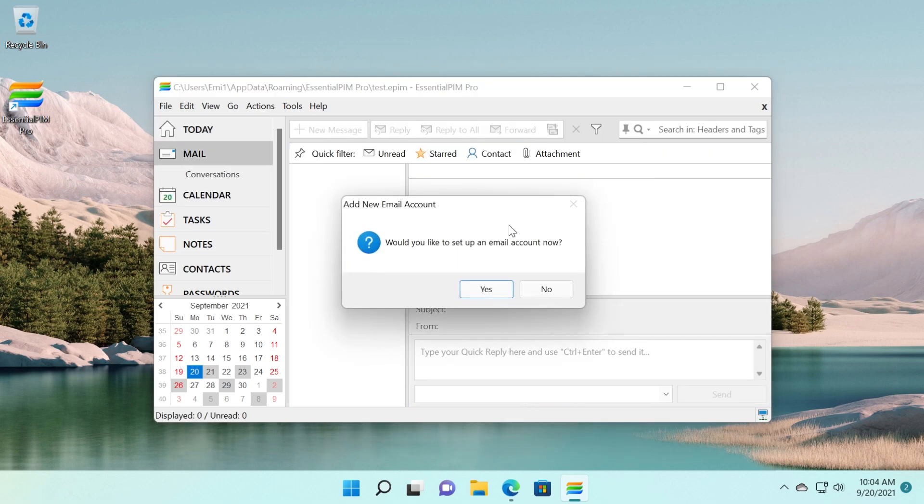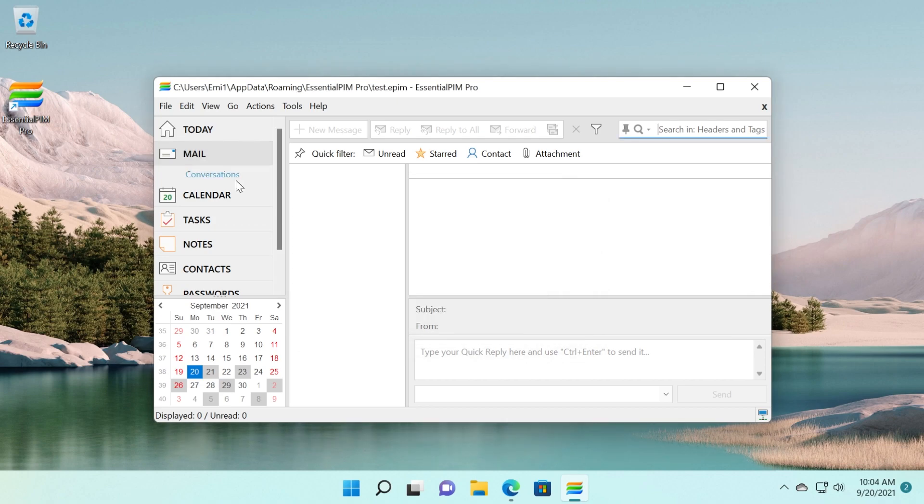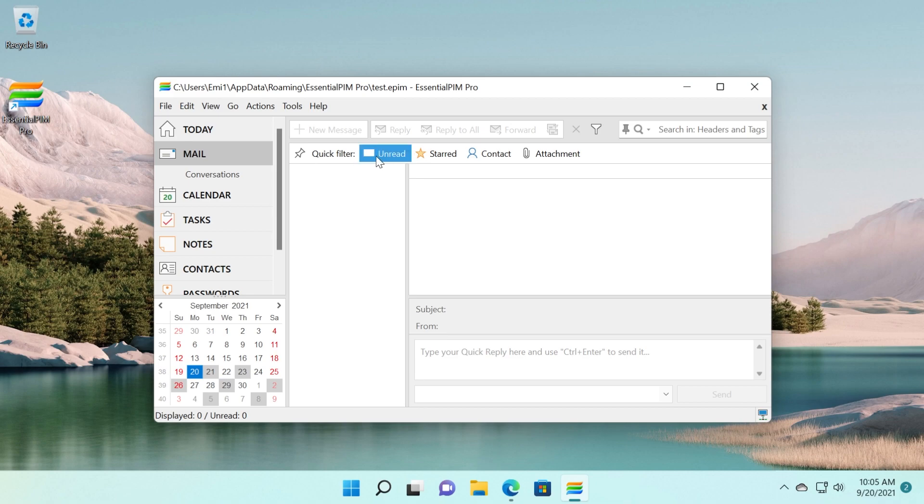We have the mail section where we can set up an email account. I'm not going to add an email for this video, but it's really easy. If you want to add an email, just click on set up an email account there. You will have the email message, of course. You can filter them as you can see on red, shared, contact, attachment, and so on.